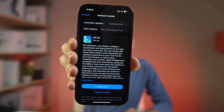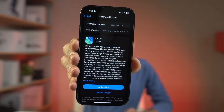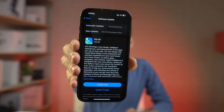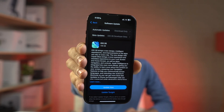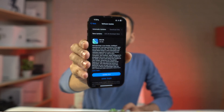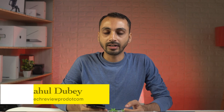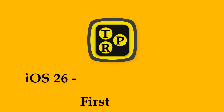iOS 26 has been publicly released. If you are looking to update to iOS 26, or if you just updated, these are the first few things you should do. I'm Rahul from TechReviewPro and in today's video you will learn what are the first few things that you should do just after updating to iOS 26.